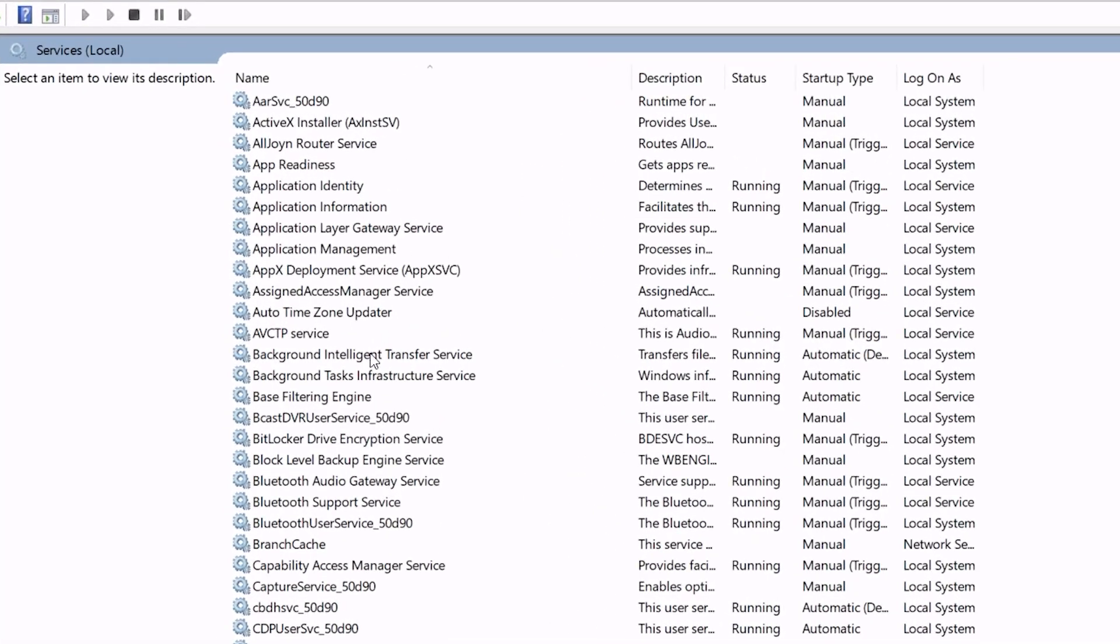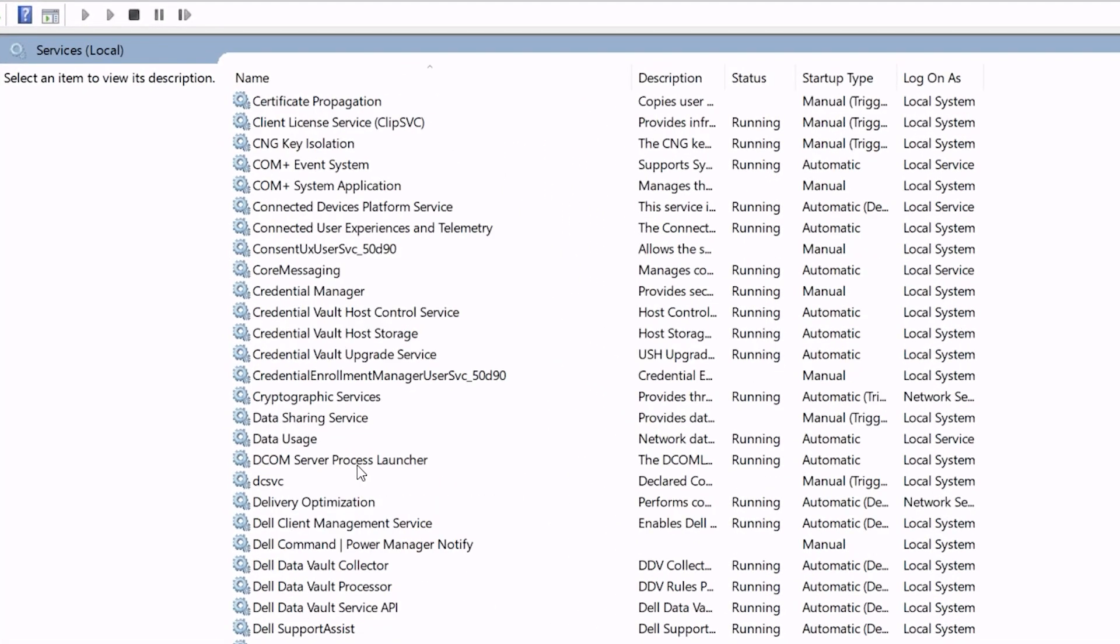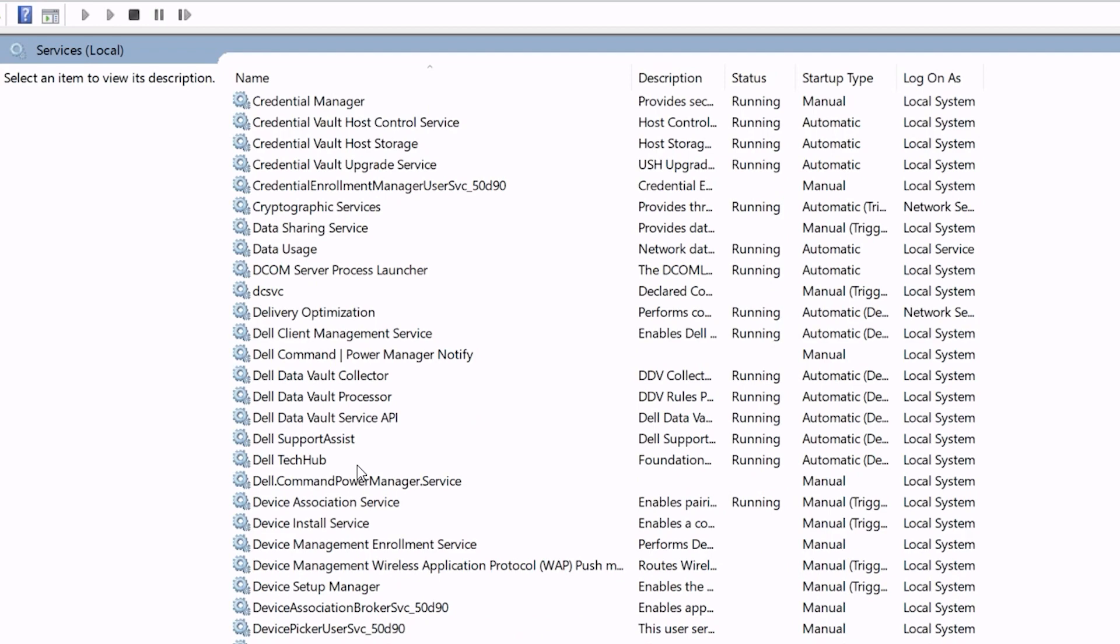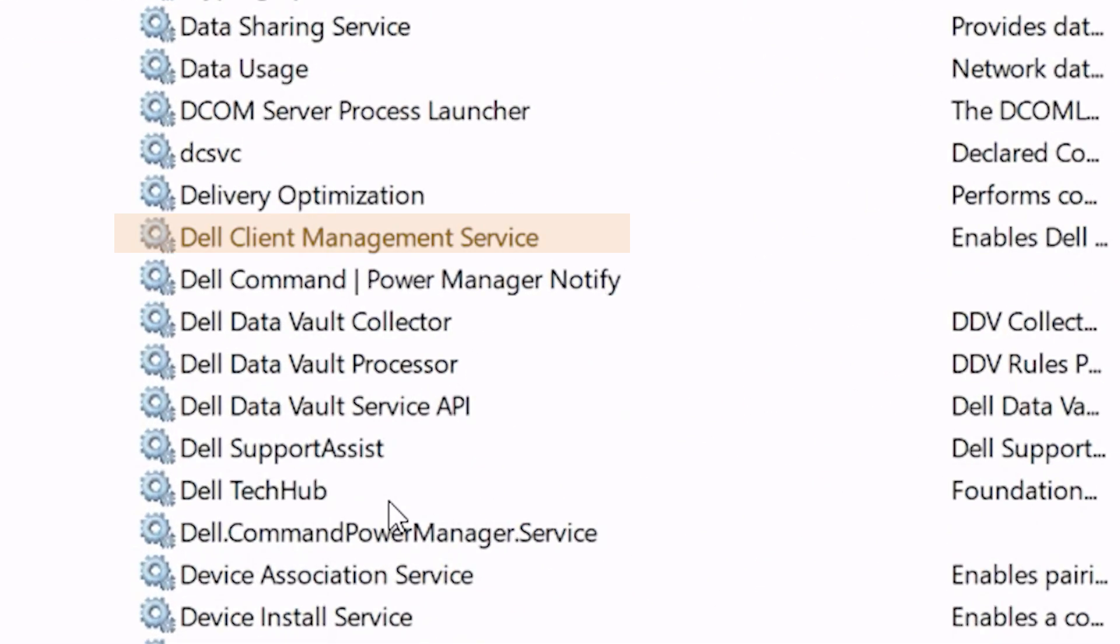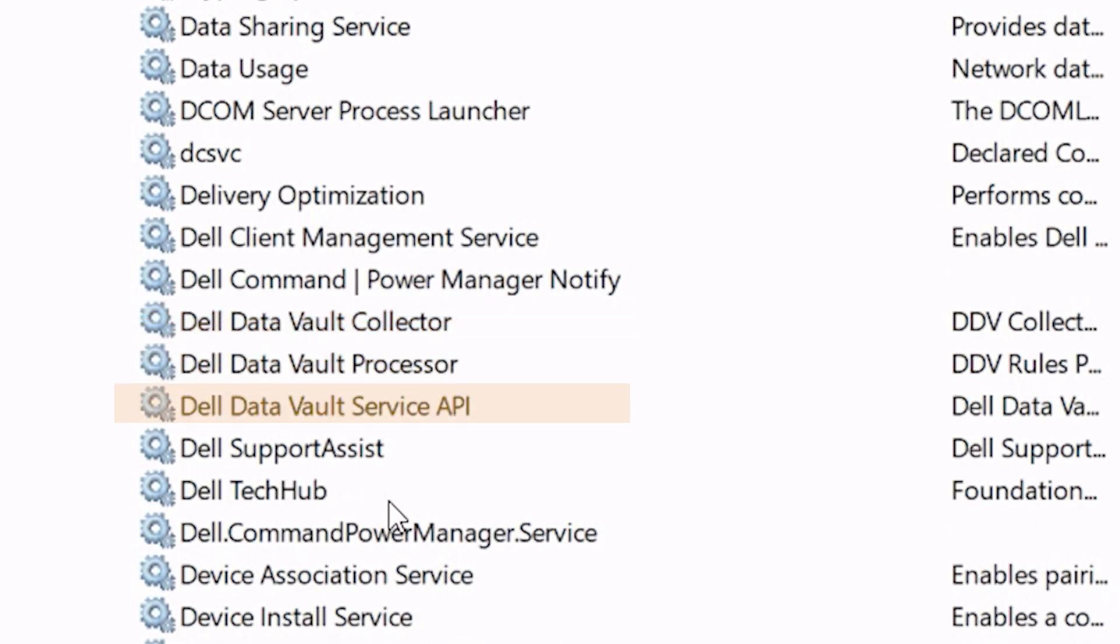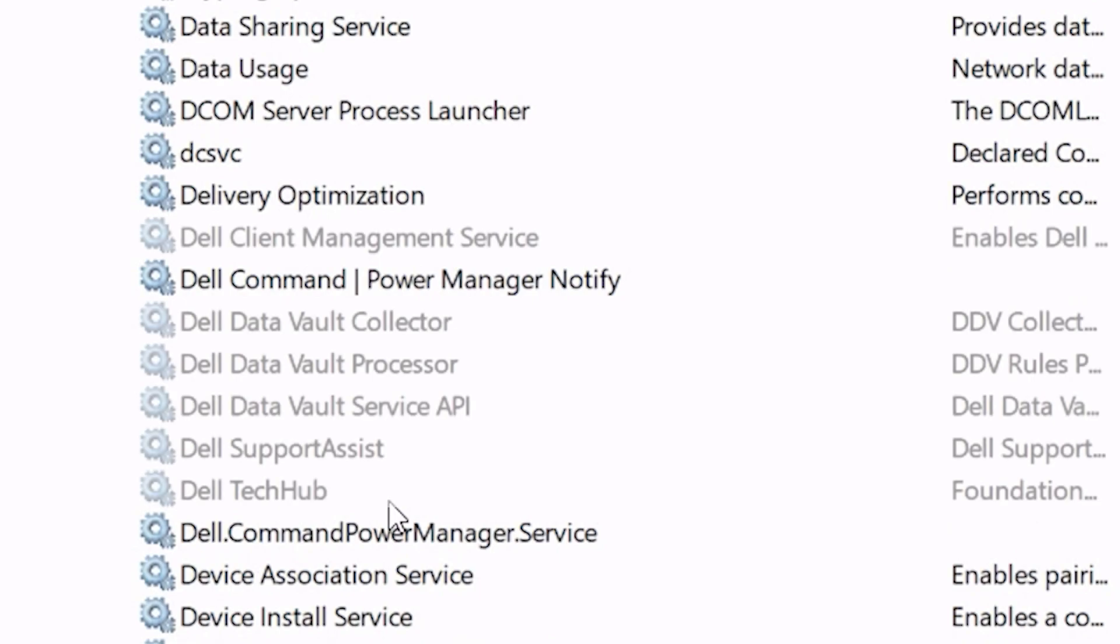Within the Services Local page, check the list of items to make sure these six were removed: Dell Client Management Service, Dell Data Vault Collector, Dell Data Vault Processor, Dell Data Vault Service API, Dell SupportAssist, and Dell Tech Hub. If any of these services were not removed, delete them using the Windows Command Prompt.